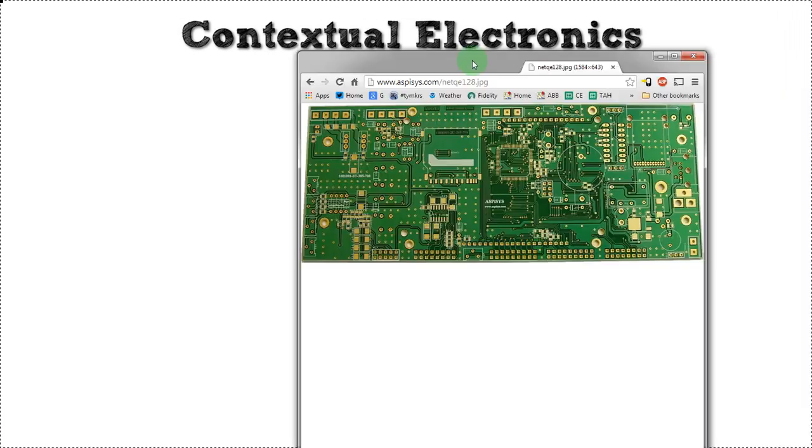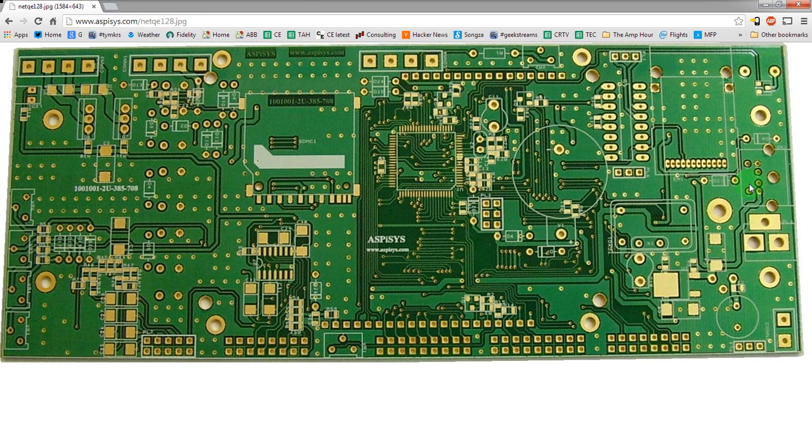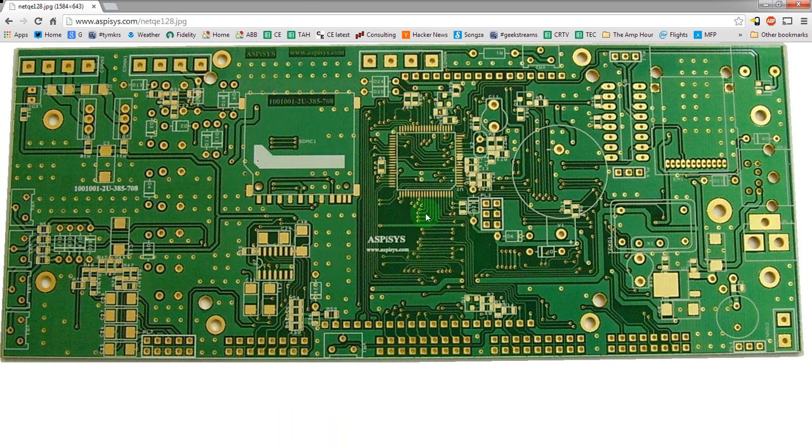Let's jump right into looking at an example. This is just off of Google image search. Thank you to Aspesys for posting pictures. But we can go over the different aspects here about what we're looking at. So this is a two-layer board, it looks like, and the reason I know that is just because of the amount of copper planes versus routed out areas here.